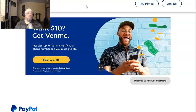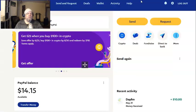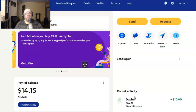So log into your PayPal. Once you're logged in, click on 'My PayPal' right here. And then from here, it's going to take you to the dashboard. Right here's the dashboard. And right here on the bottom right, it shows recent activity. You might see the transaction that you want to refund.